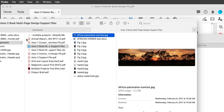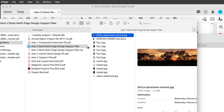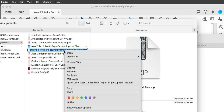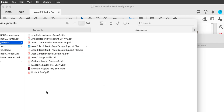This is the assignment — a multi-page design book. This is the file you'll receive. It'll be in a zipped format. Then you'll have to right-click and choose open, or on a Mac you'll double-click it.